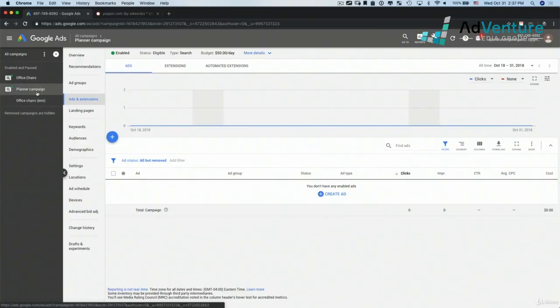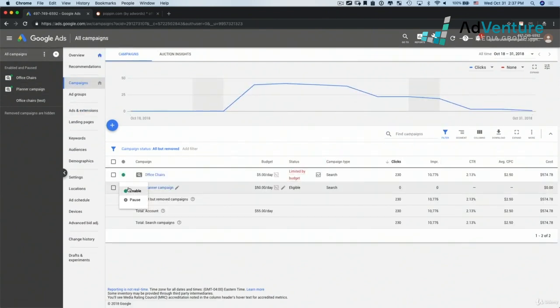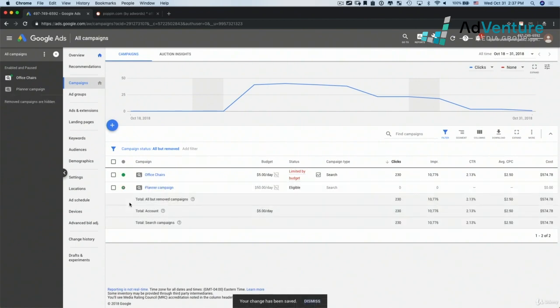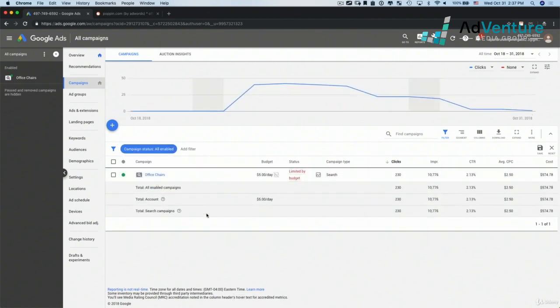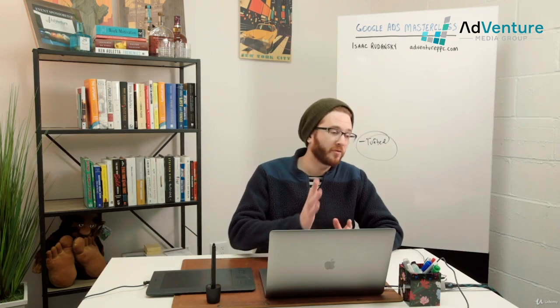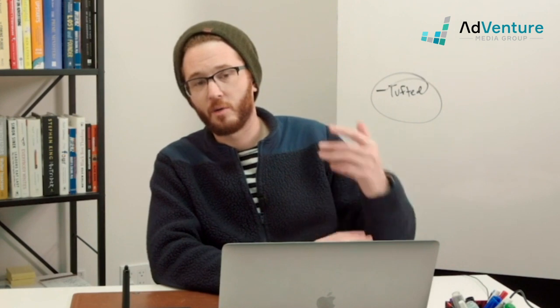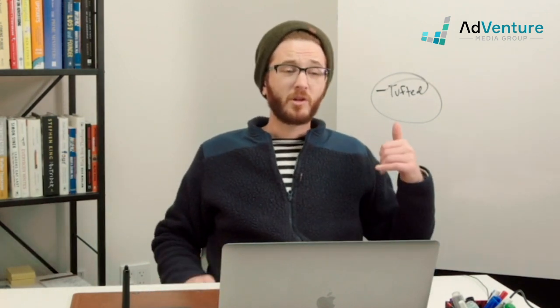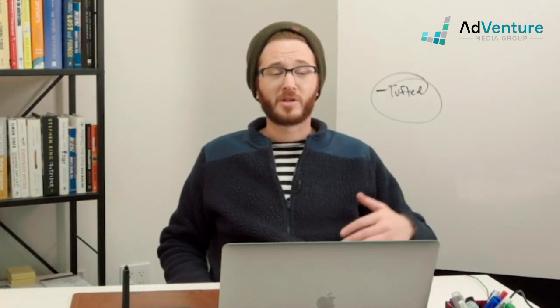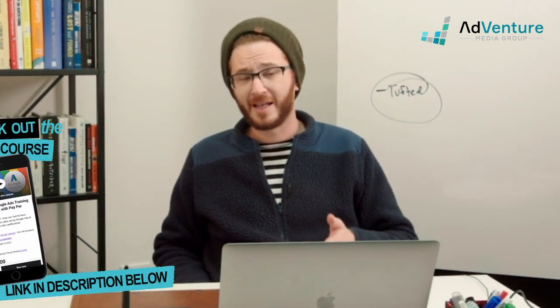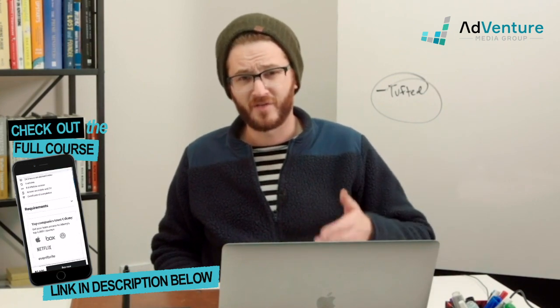I'm going to go ahead and pause this campaign. I'll go into all campaigns and just pause this planner campaign, looking only at my enabled campaigns because I don't want to run it. So that's a good overview of how to use the Google Keyword Planner, both for forecasting and for getting keyword research ideas. At this point, you understand keywords, match types, the dynamics of keywords, negative keywords, and really how to research keywords in a sophisticated way.